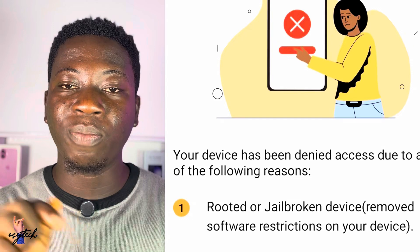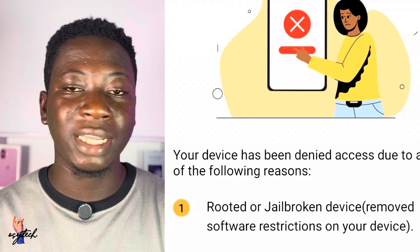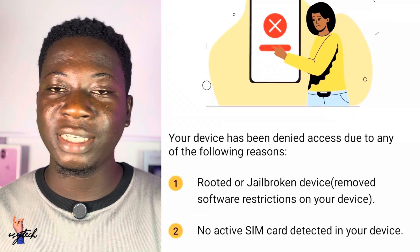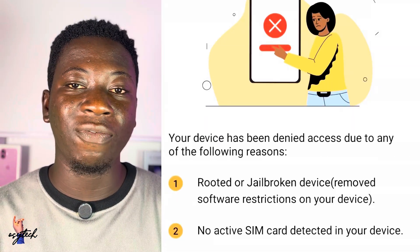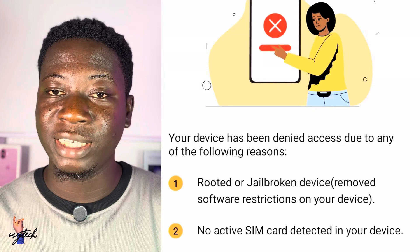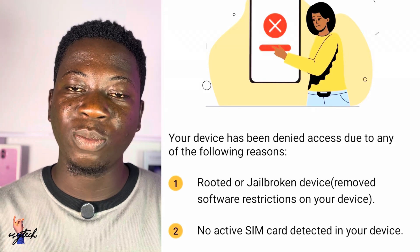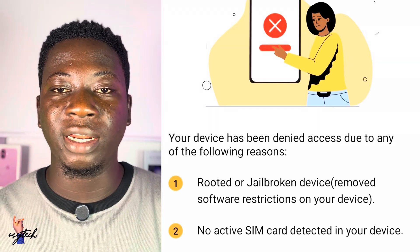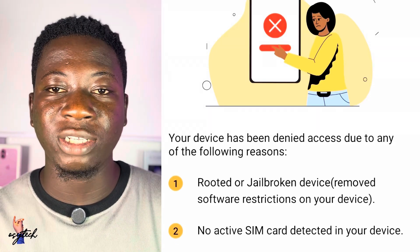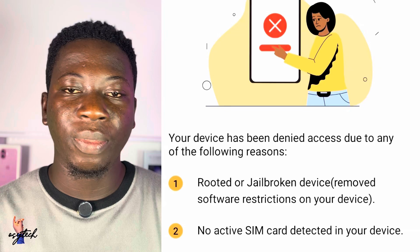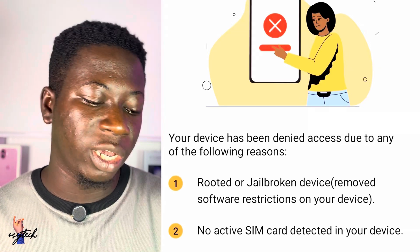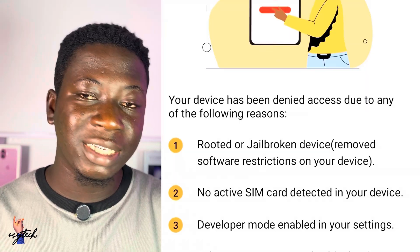If you pass that, then the second and third steps are very easy. The second one is having access to data. Just put your SIM card in your phone and then connect it to data, and then this issue will just vanish.